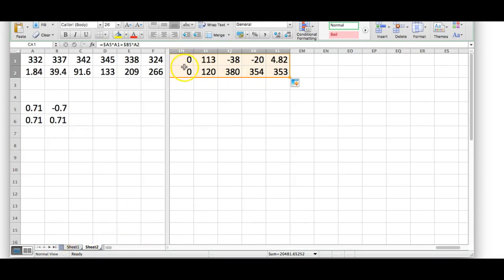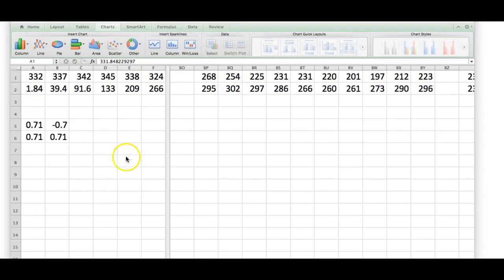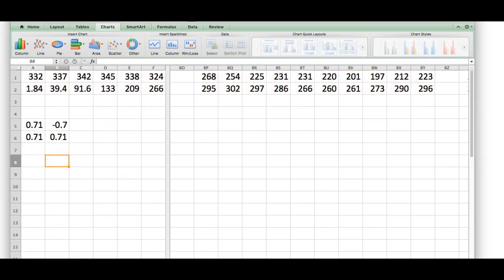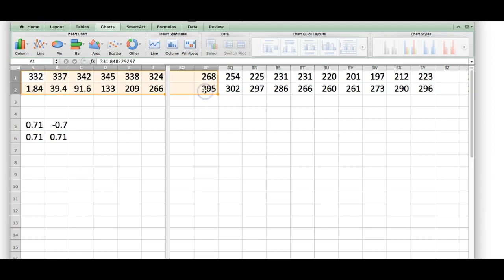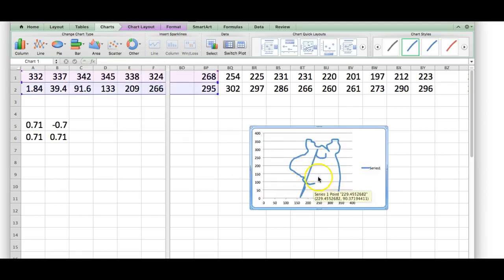Now I'm going to highlight all this data and insert a chart — a scatter. Make sure everything is highlighted, then go to Charts and choose Scatter. The one I want is the smooth lined scatter, which will play dot-to-dot and be nice and smooth. There's my Scooby-Doo! Notice I didn't put a gap in for the eyeball, so it connects incorrectly — that's why you have to do very good record-keeping.